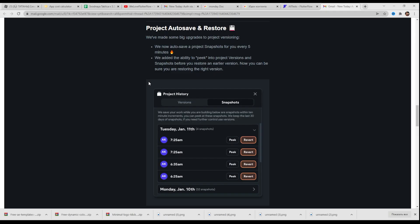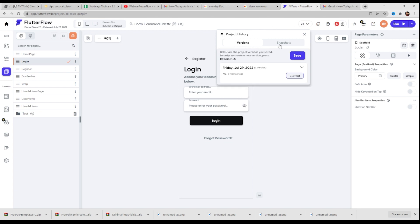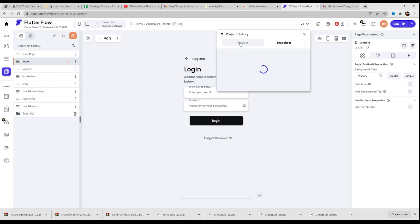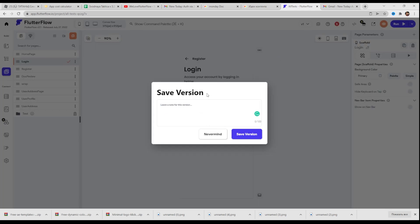Project autosave and restore. FlutterFlow made some big upgrades to project versioning. We now autosave project snapshots every five minutes. We added the ability to peek into project versions and snapshots before you restore an earlier version, so now you can be sure you are restoring the right version. Let's check this out. Here we have Project History — versions and snapshots. The versions tab was here before. We can also save right now — for example, 'our test version'.